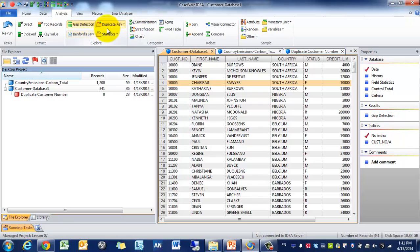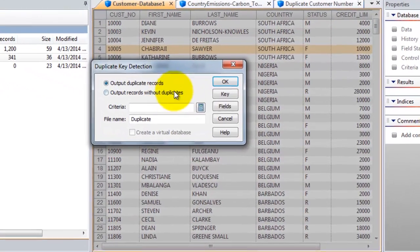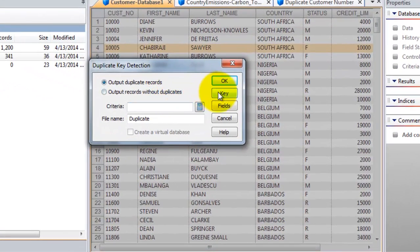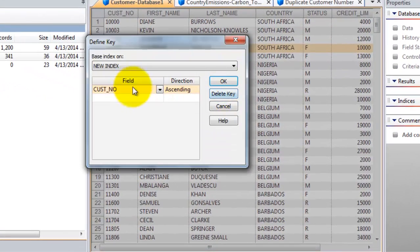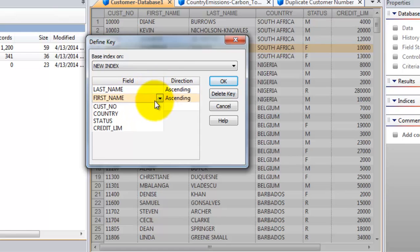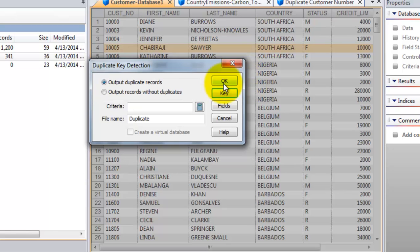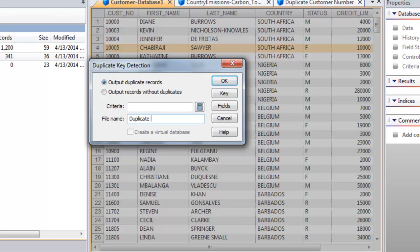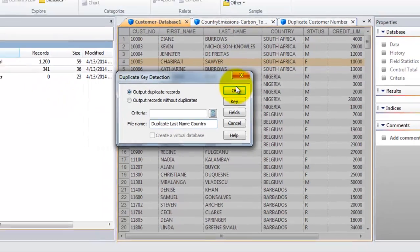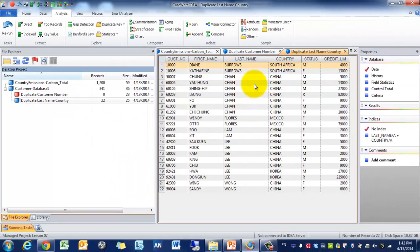Let's try a different one. So maybe we want to understand, are there potential duplicates that we should be looking for? So we're going to identify key, and we're going to use, say, last name and country. Press okay. And then we're going to call it duplicate last name country.